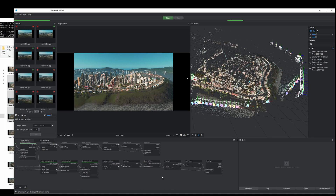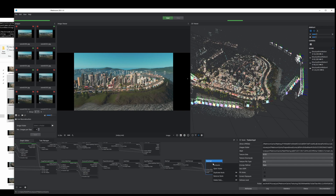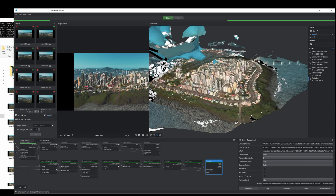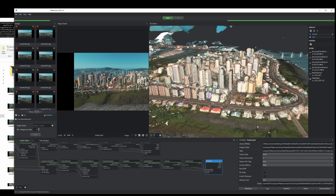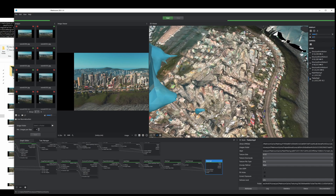Once you're done processing all the assets you think you need, you can either render this out into a 3D model or a textured 3D model. For a 3D model, render out Meshing; for a textured model, render out Texturing. Right-click and Compute. Here are the rendered results — there's more detail where the buildings were closer to the camera, and things start to fall off the further away your camera gets.